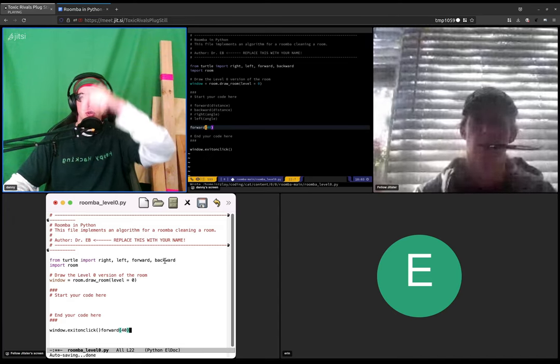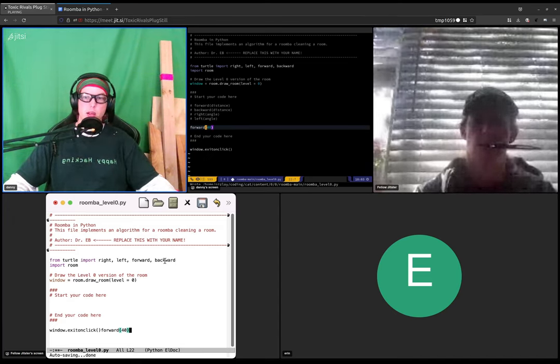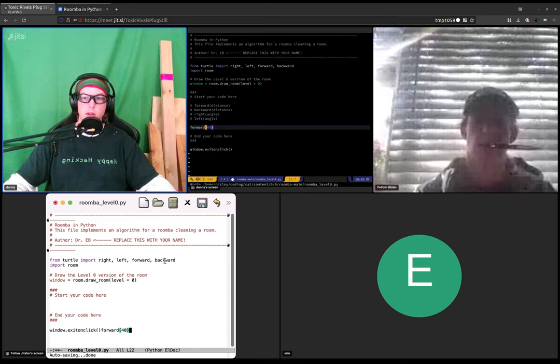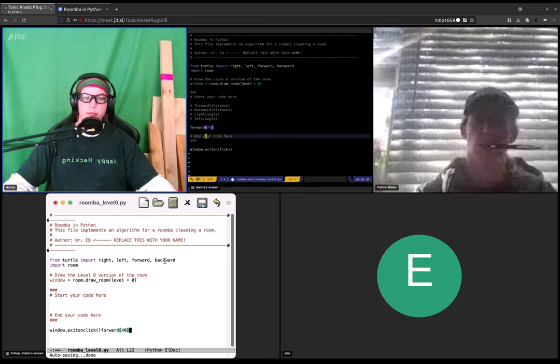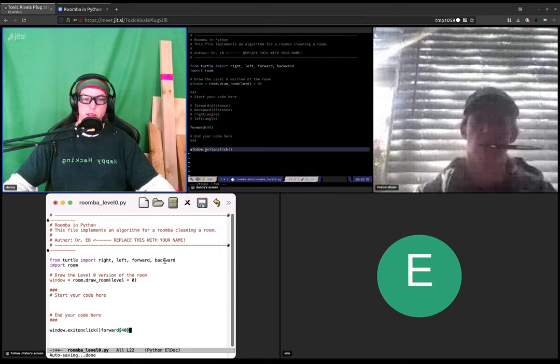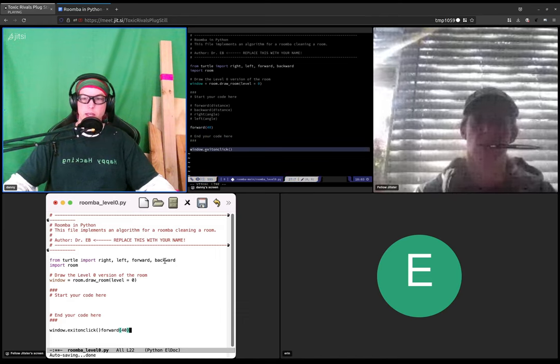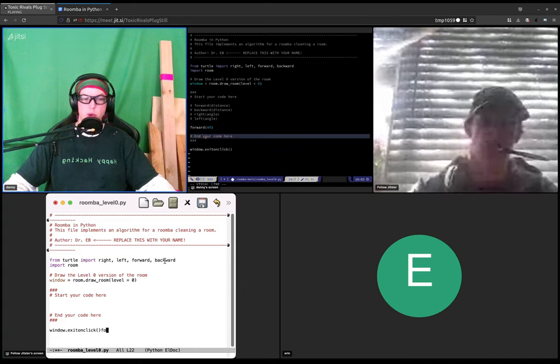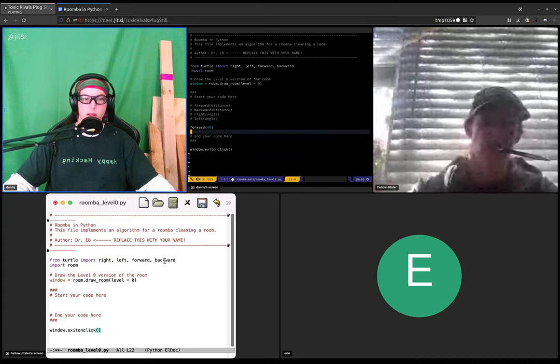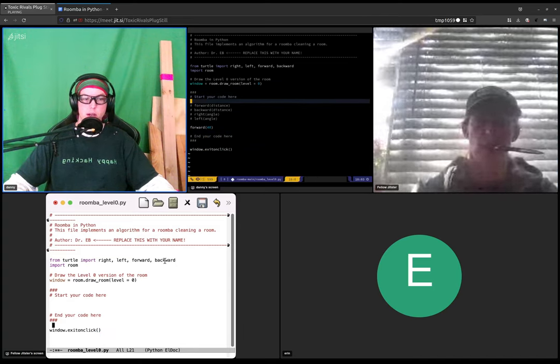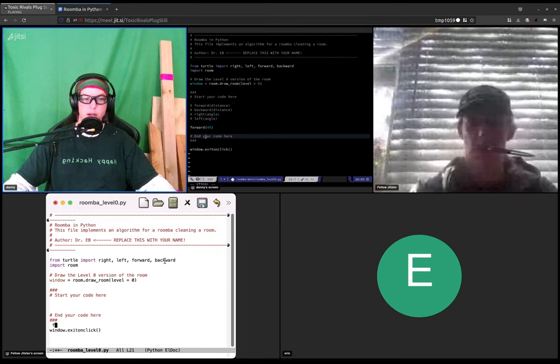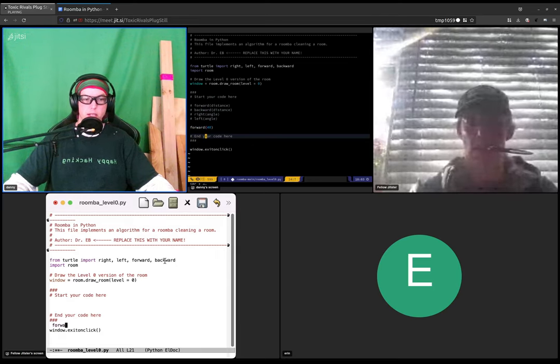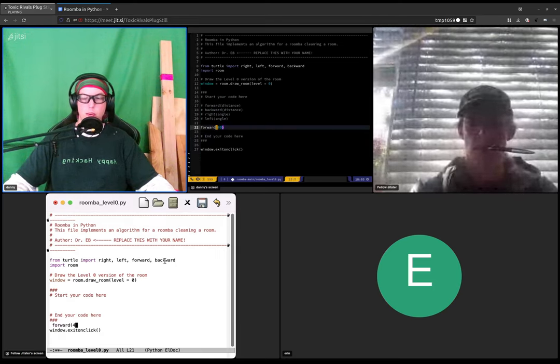And then it will go the direction that it's facing 40 pixels, and it was facing down so it'll go down 40 pixels. So you need to put 40 before this line that says window dot exit on click in between the lines where it says start your code here and end your code here.